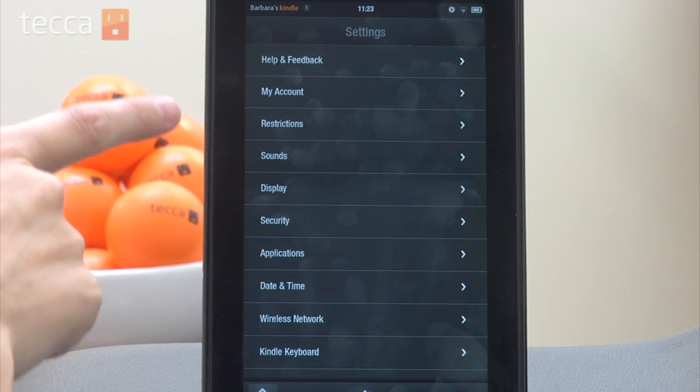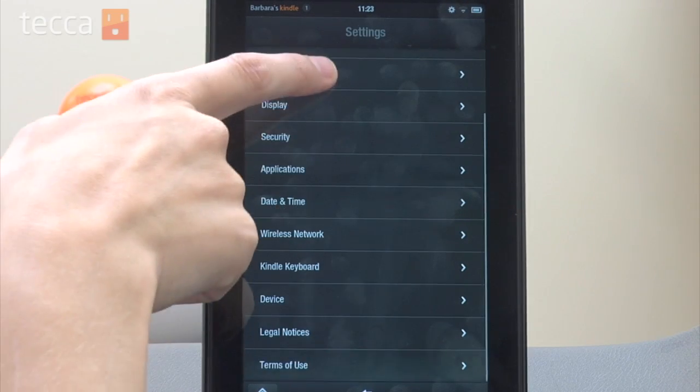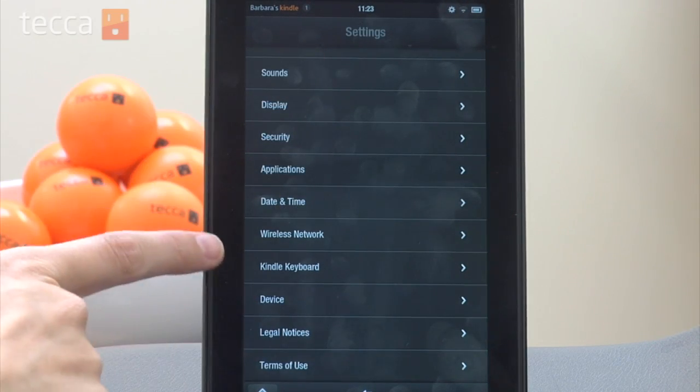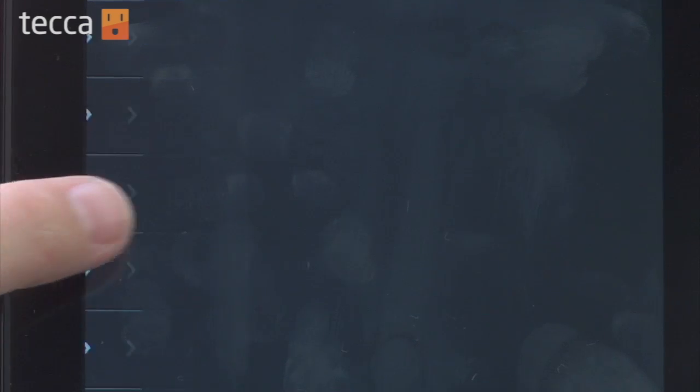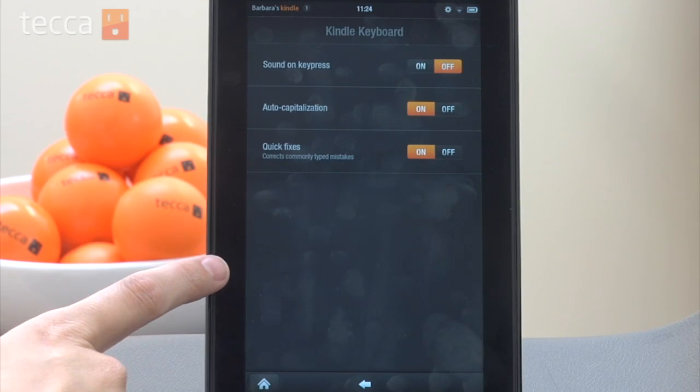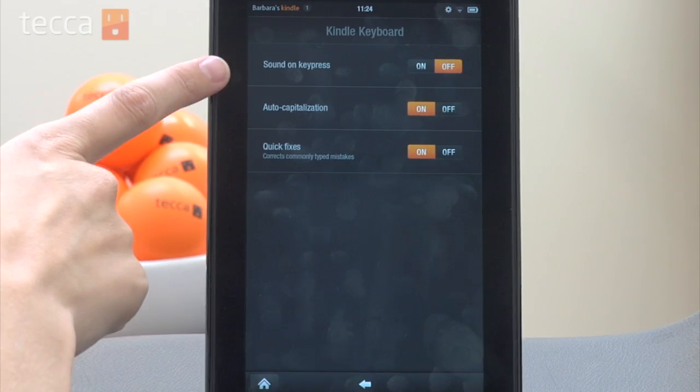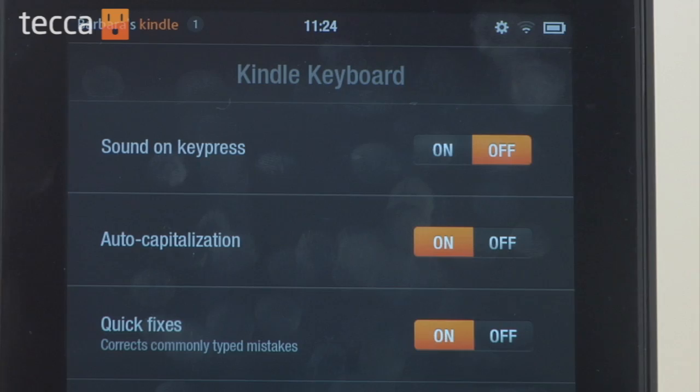From here, we want to scroll down and you'll see there's an option for Kindle Keyboard. Now if we tap on that, you can see we have three different options available to us.